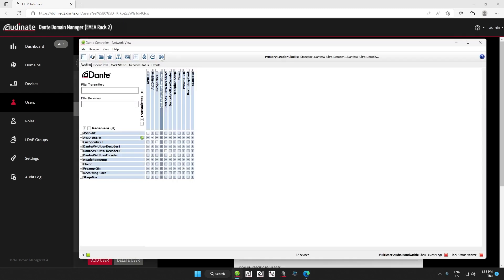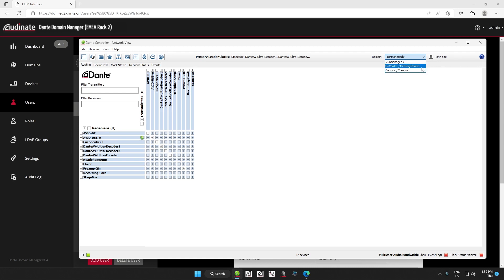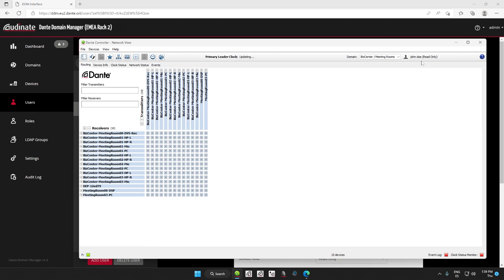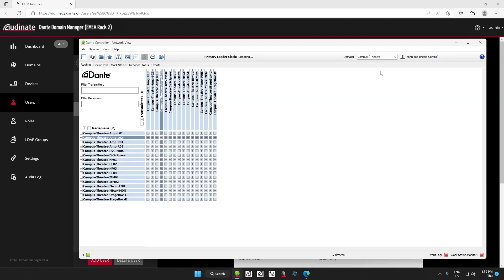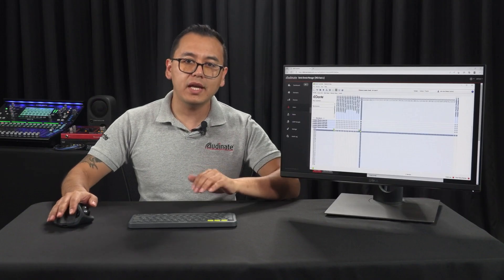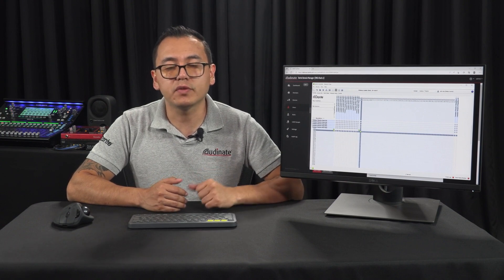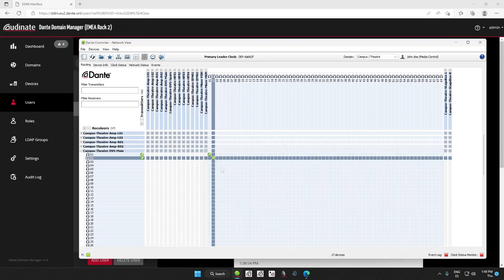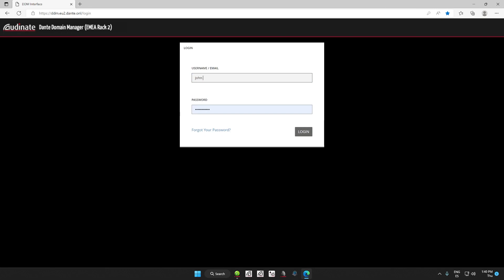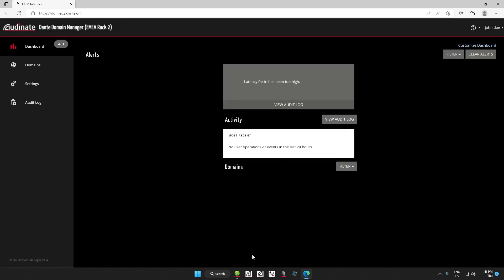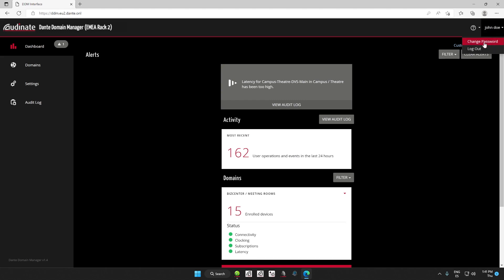Now, if we go to Dante Controller and enter John Doe's credentials, we will see the unmanaged domain. We can only see the meeting rooms and campus theater domains, as enabled when creating the user. For the meeting rooms, we set the role as read-only, so the user won't be able to make any changes — just view. In Campus Theater, we have assigned the ability to edit devices and make subscriptions. When setting up users, it's always a good idea to follow industry best practices for passwords, including password length. We can try logging into the DDM Web GUI with the new user. The first time we log in, we'll need to accept the software license agreement. Click Accept and we get to the DDM dashboard, which is tailored to our role. We recommend users change their passwords for added security — click on the name, select Change Password, and set a new one.